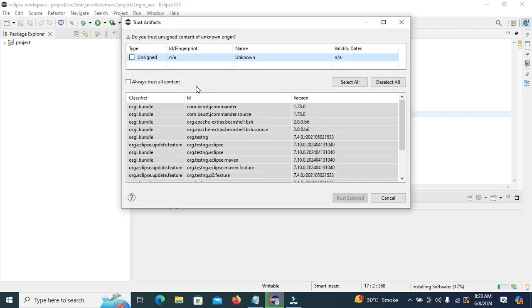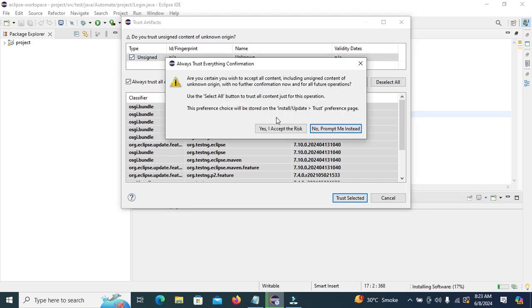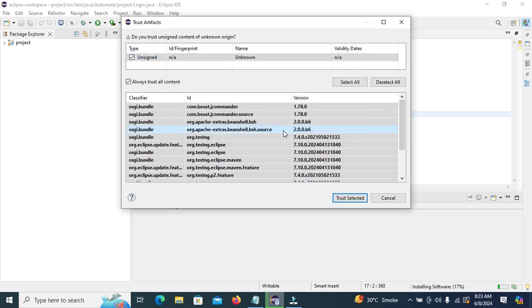Accept the license agreement by selecting 'I accept'. Mark the 'Trust all content' checkbox and then click on Trust.